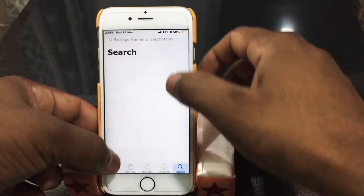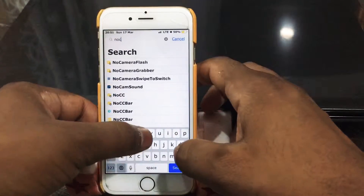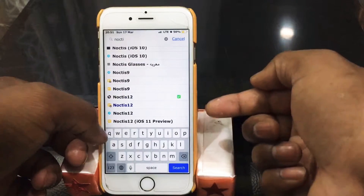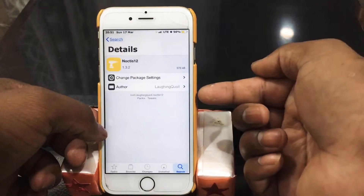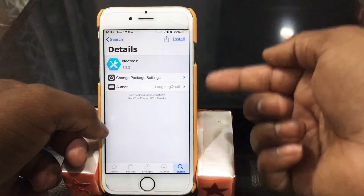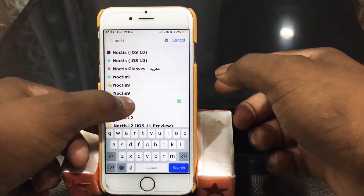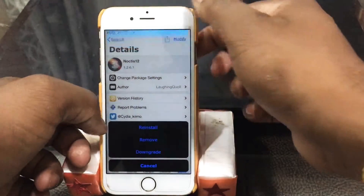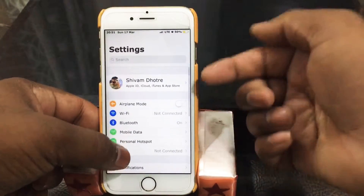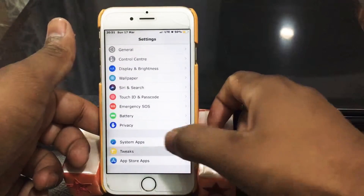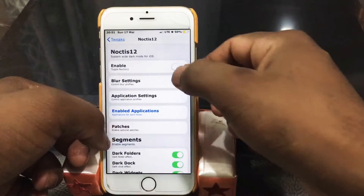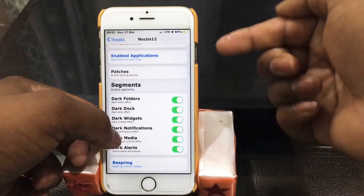Once you install it, you're gonna need one more tweak called Noctis 12. Search for Noctis 12, you'll have many sources — select any one and go ahead and install it. Once you install Noctis 12, go to Settings and find Noctis 12. Just enable it and don't change any settings — keep it by default.